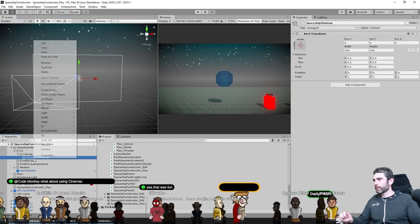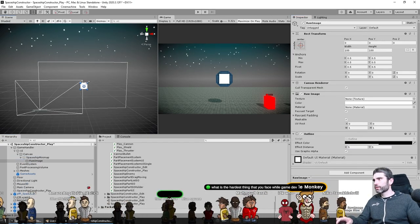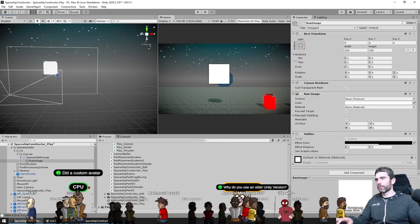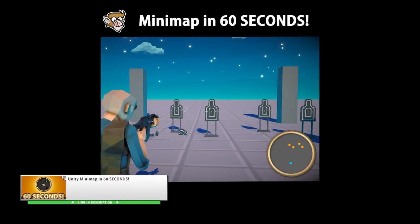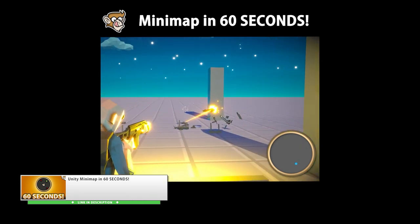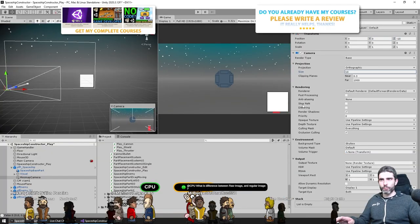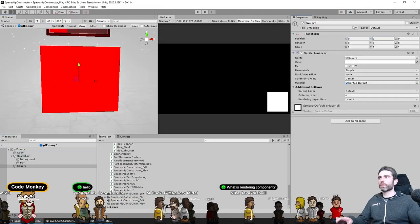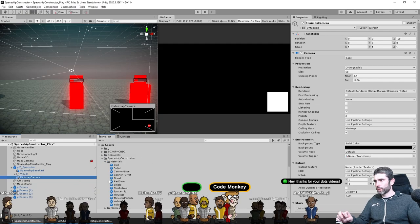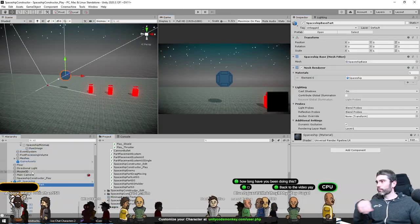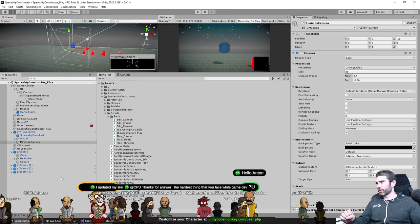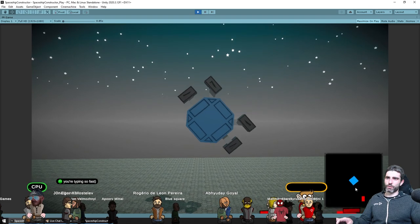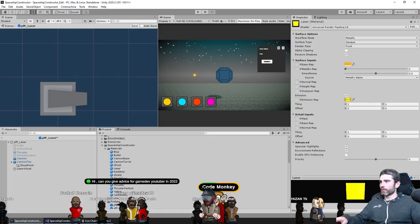Next up, just for fun I added a quick minimap. I covered how to do this in several videos. Specifically I made a short where I built this in under 60 seconds. It's really easy. All it requires is a second camera that only renders objects on the minimap layer and a render texture where that camera will render onto. So in a very short amount of time I already had a nice minimap working.